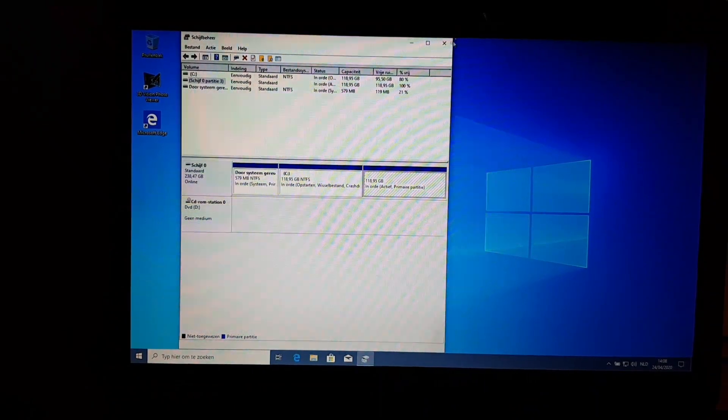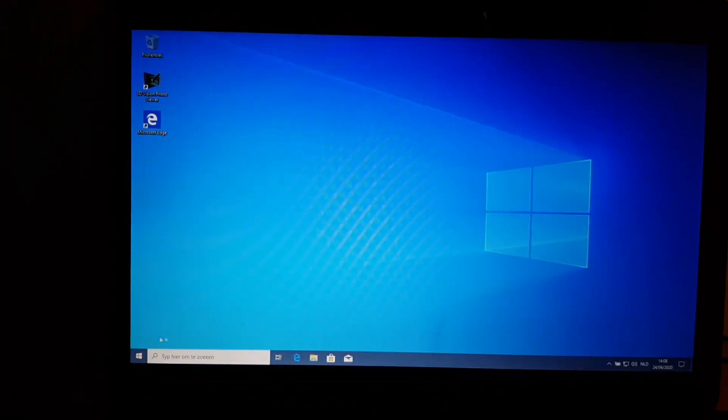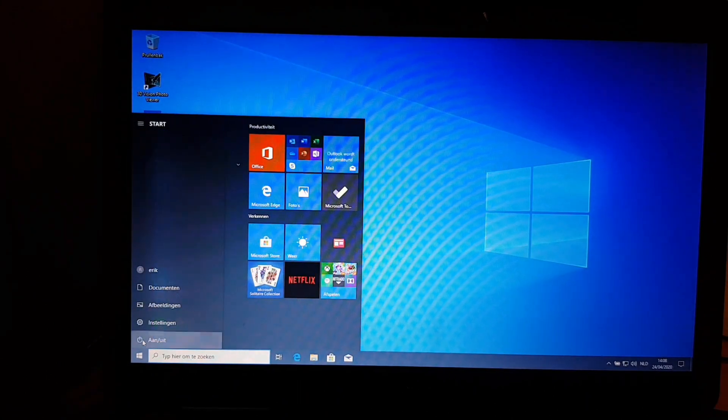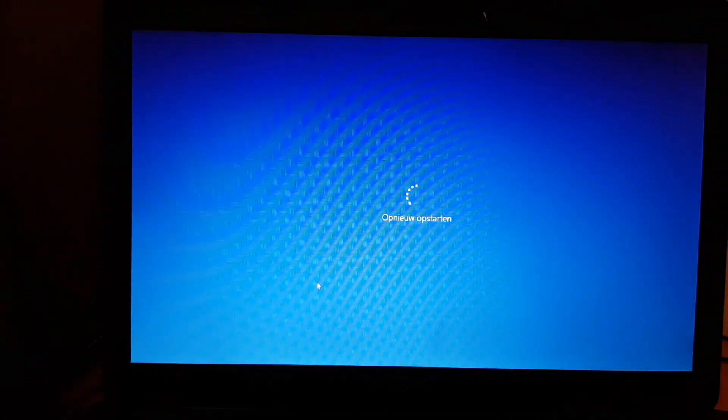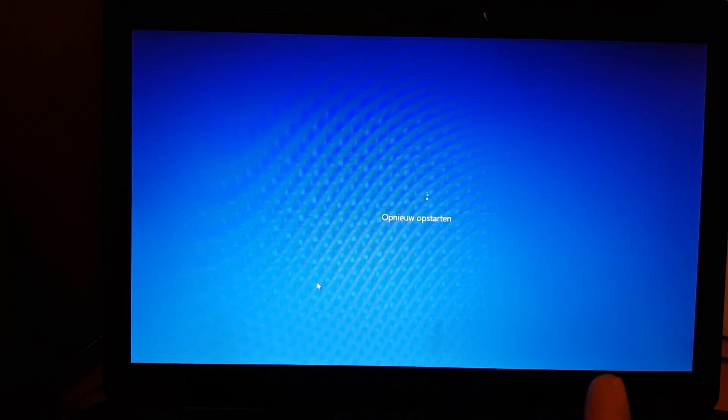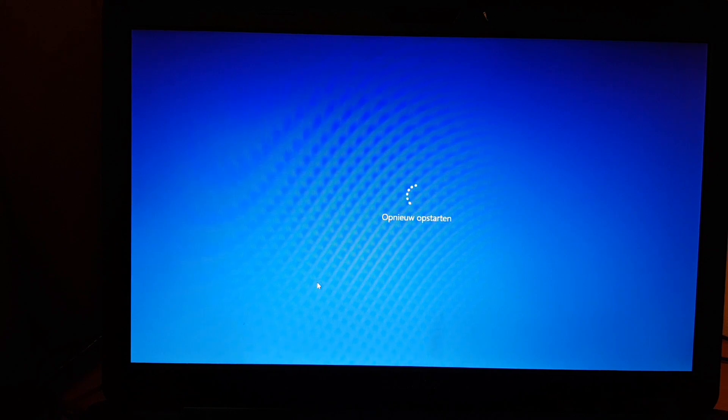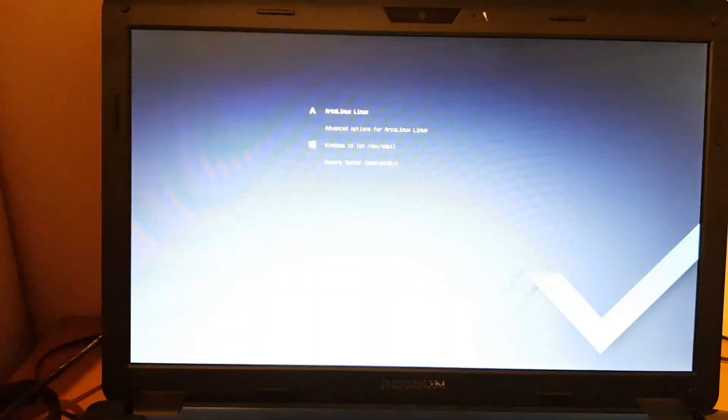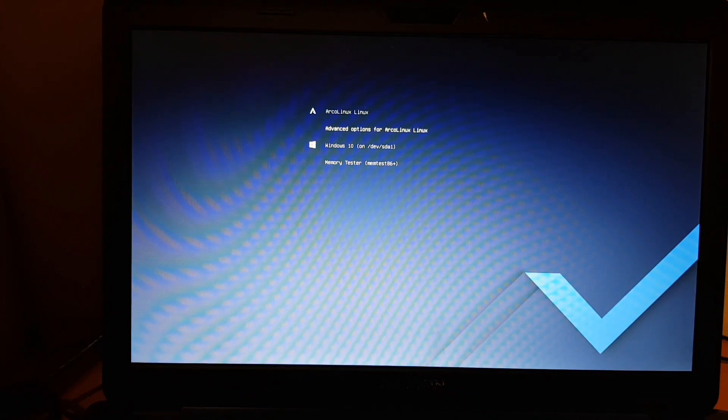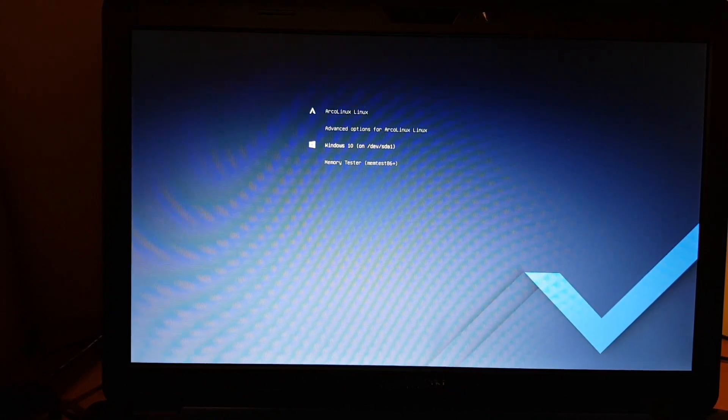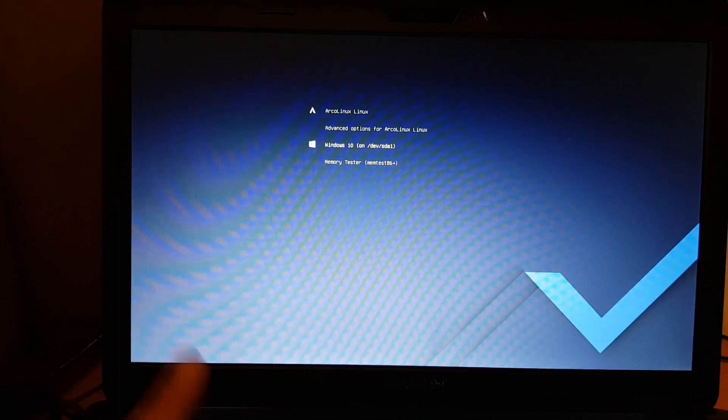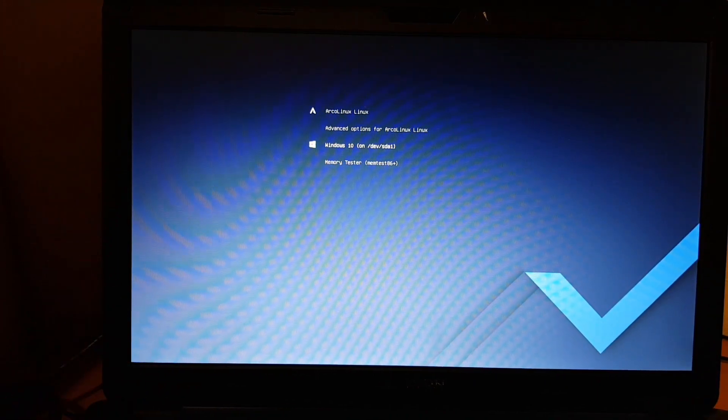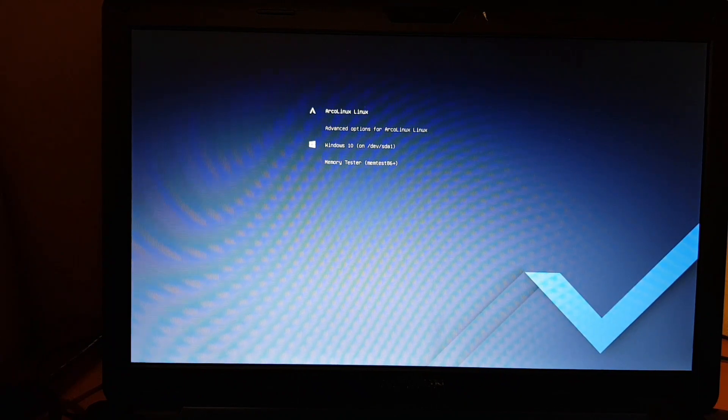The question most often asked is: this Linux thing thinks it's important, it puts itself on the first line to boot from, and I always have to boot 80% of the time in Windows and only 20% in Linux. Can I change Windows 10 to be the standard one? Otherwise I have to stay with the machine and say no no no, go to Windows 10.